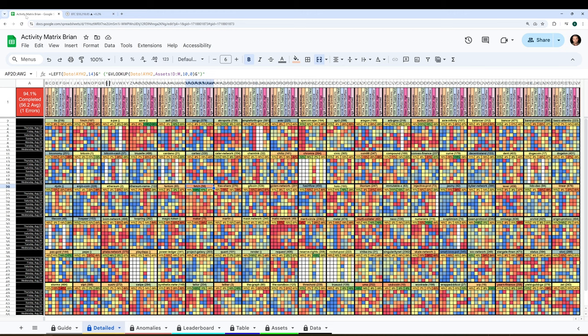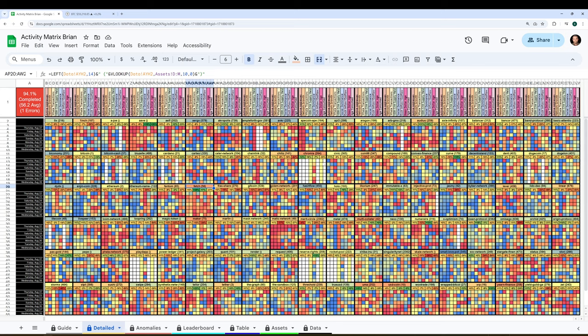So now if we go back to the activity matrix, it's fairly intuitive. We've got roughly, I think, a little over 100 different assets that are tracked. But of course, if you really wanted to get manual with your own copy of this, you can simply go to the data tab here and switch any of these assets to the project that you like, assuming that Santiment has data on it. Of course, most projects for these eight categories are going to be ERC-20s. So just keep that in mind.